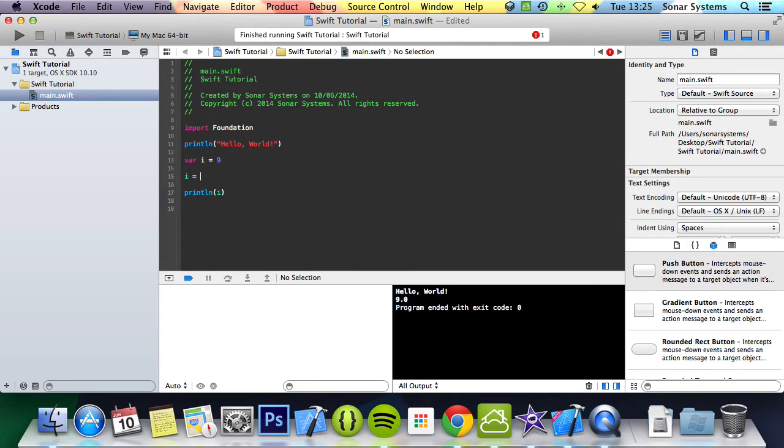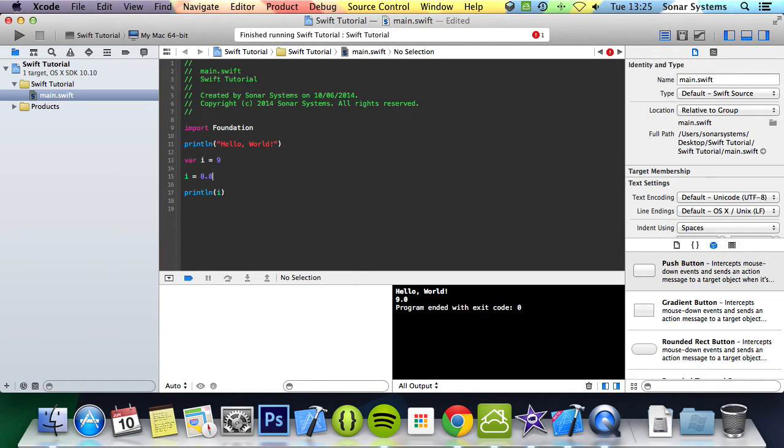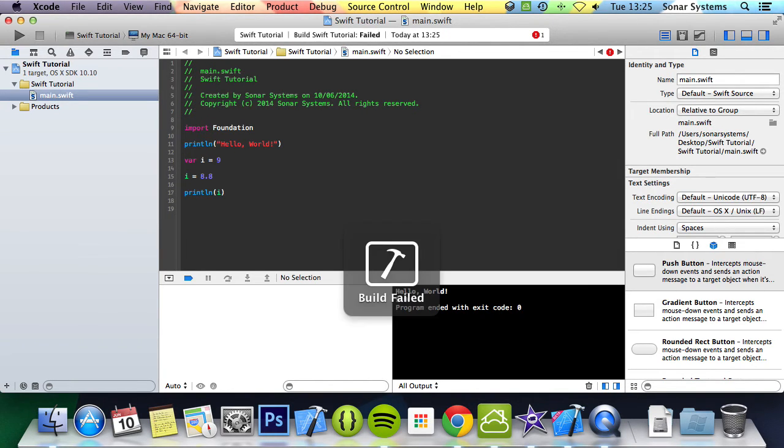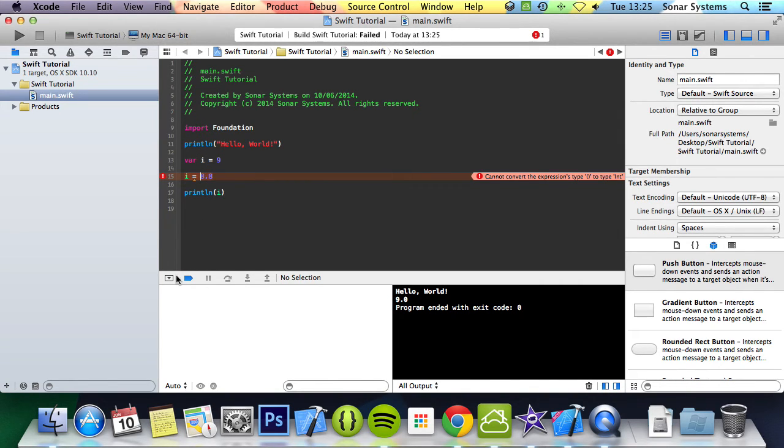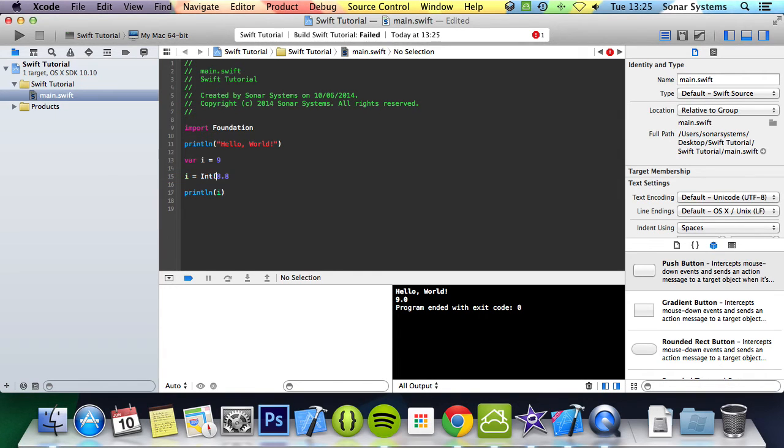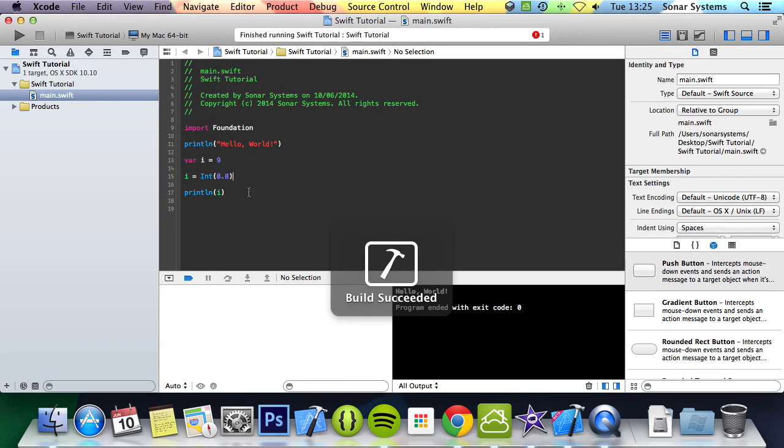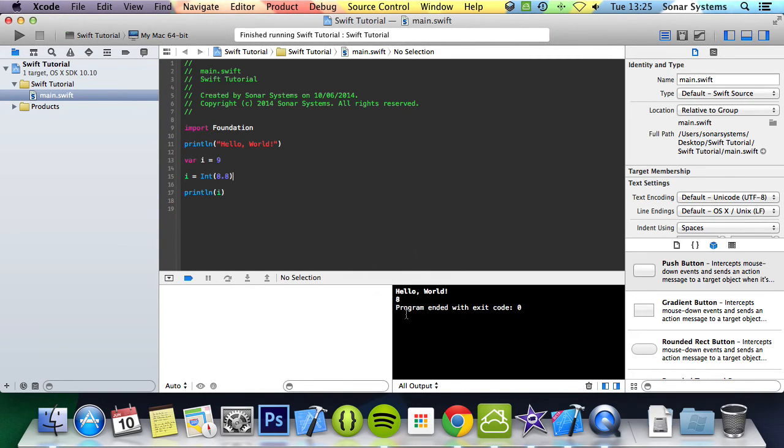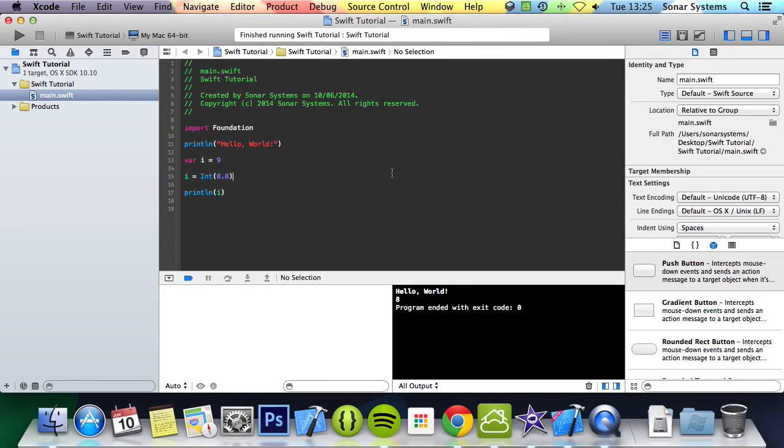It failed because 8.8 isn't an integer and we have 9 assigned to i initially, which makes i an integer. But we can typecast it by putting int bracket close bracket, run it, and now it's been typecasted to an int. It's truncated the number to 8.